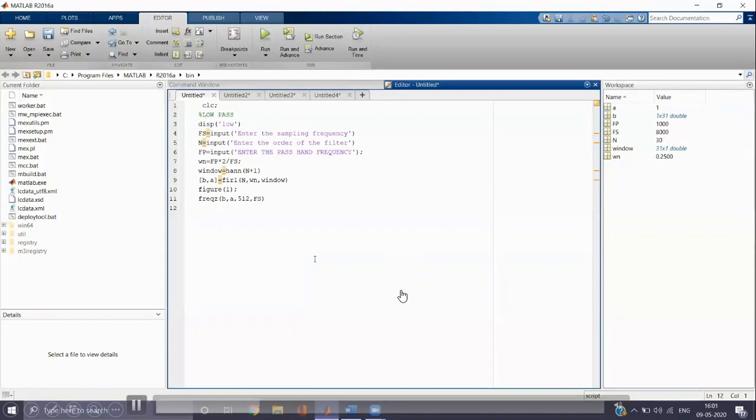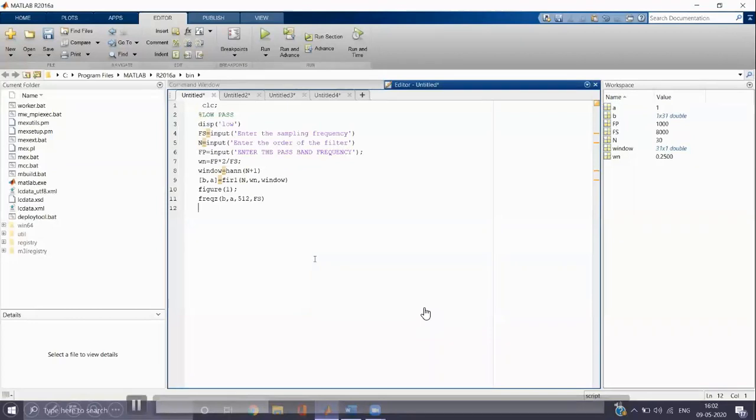The window used here is Hanning window. So we can write the command as window equals to hann within quote N plus 1. Hann is the inbuilt function used for Hanning window.